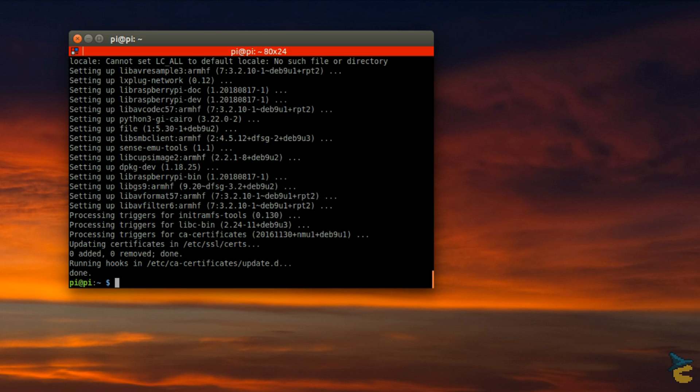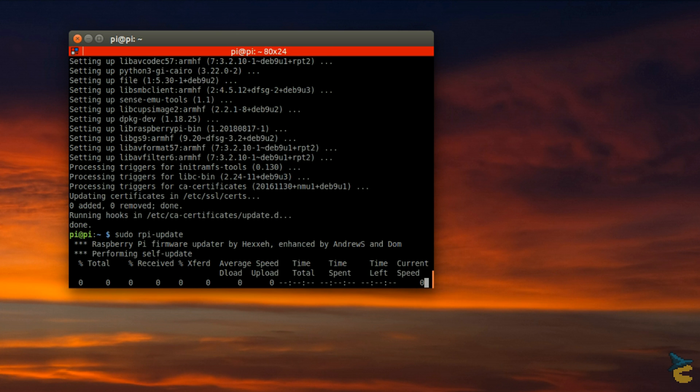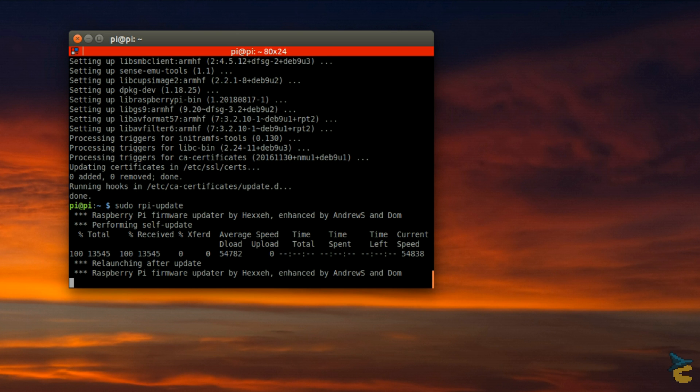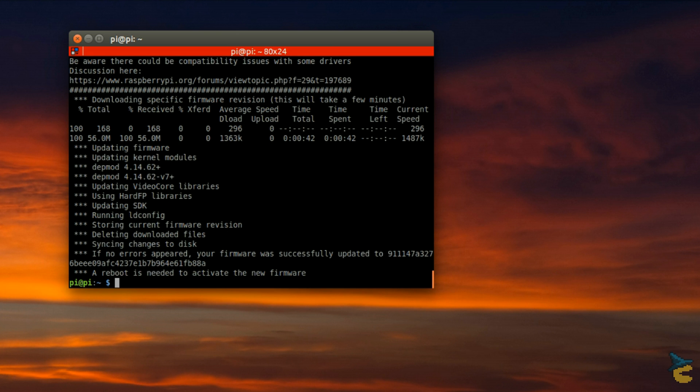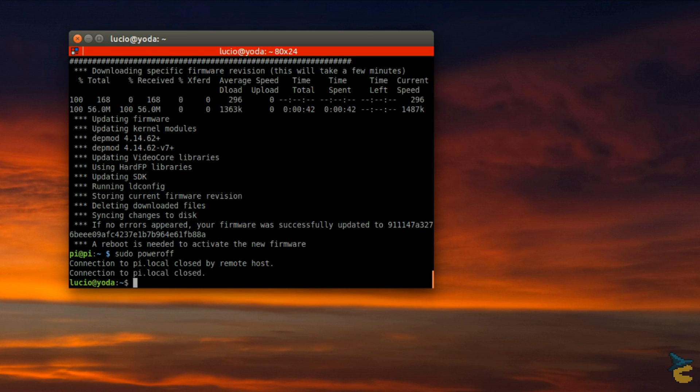I also like to update the firmware of the device, although it should not be strictly necessary for this project. In any case, we now need to shut down, as we are ready to start configuring the Pi as a Bluetooth speaker.